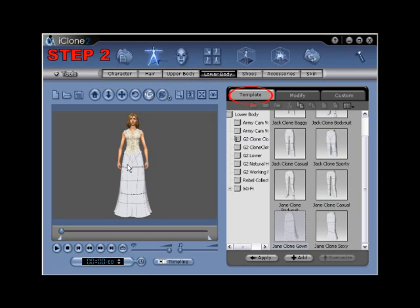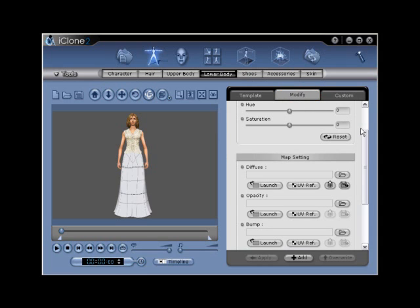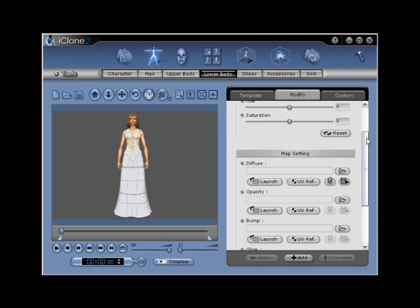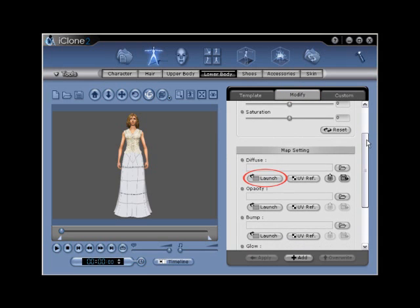Step number two: while still in the lower body menu, click on the modify tab and then scroll down to activate the diffuse map templates by selecting the launch button under the diffuse section. This will launch a color-coded UV reference that is used as a guide for creating Clone Cloth.